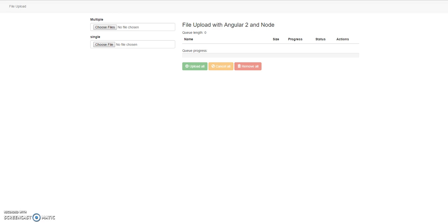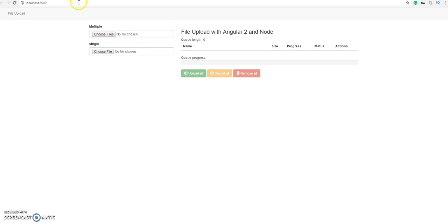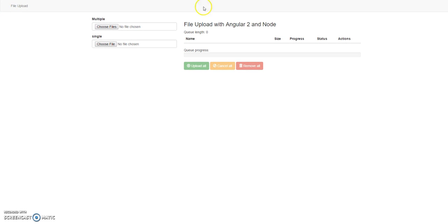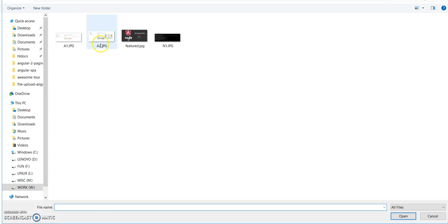This should start our application on localhost 3000. See the URL is localhost 3000. So yeah, you can upload the files from here.